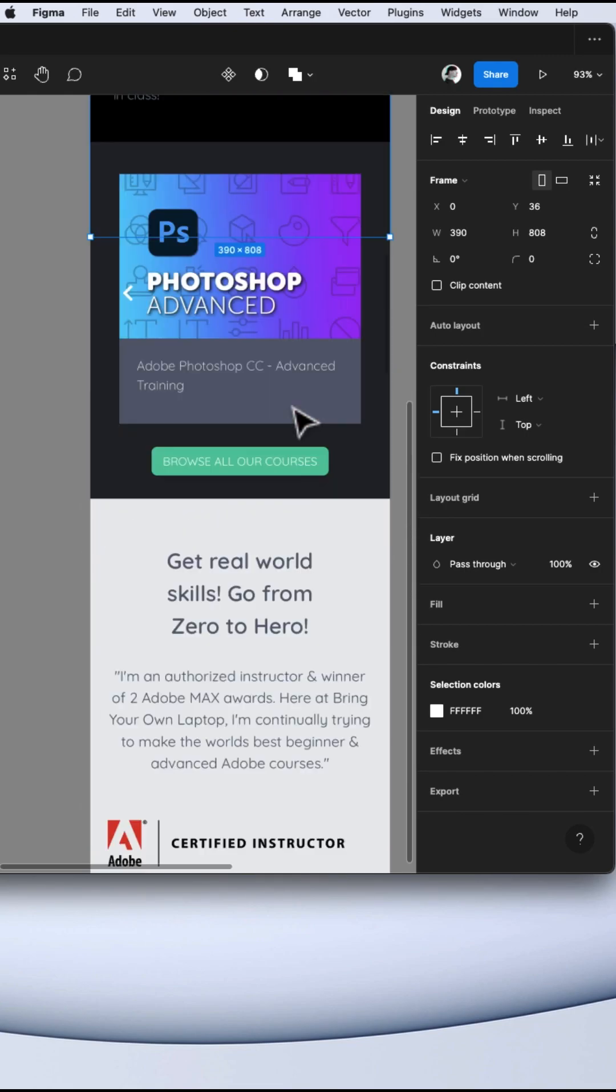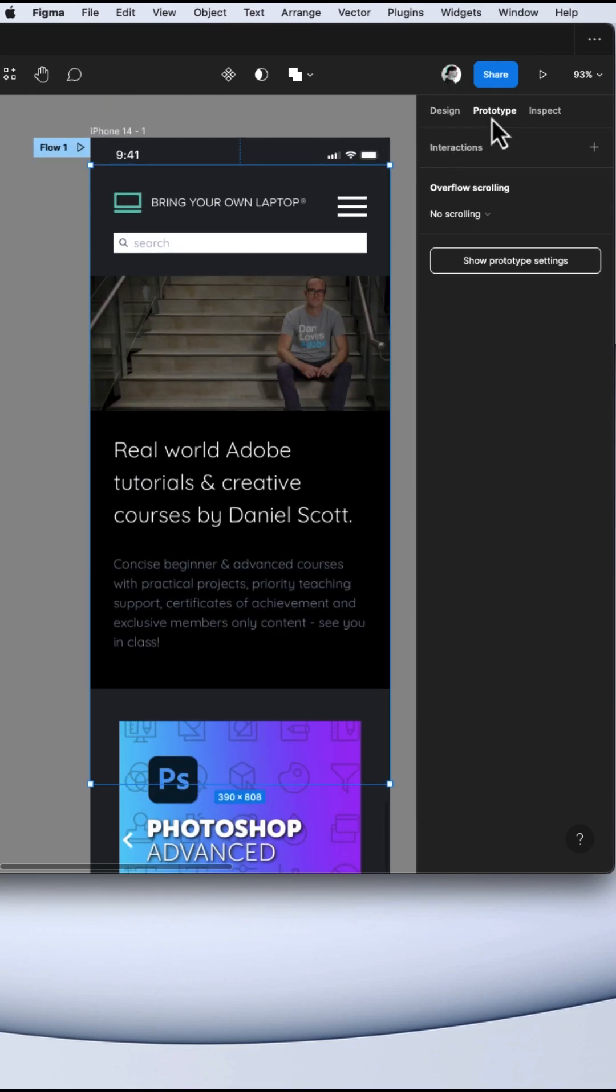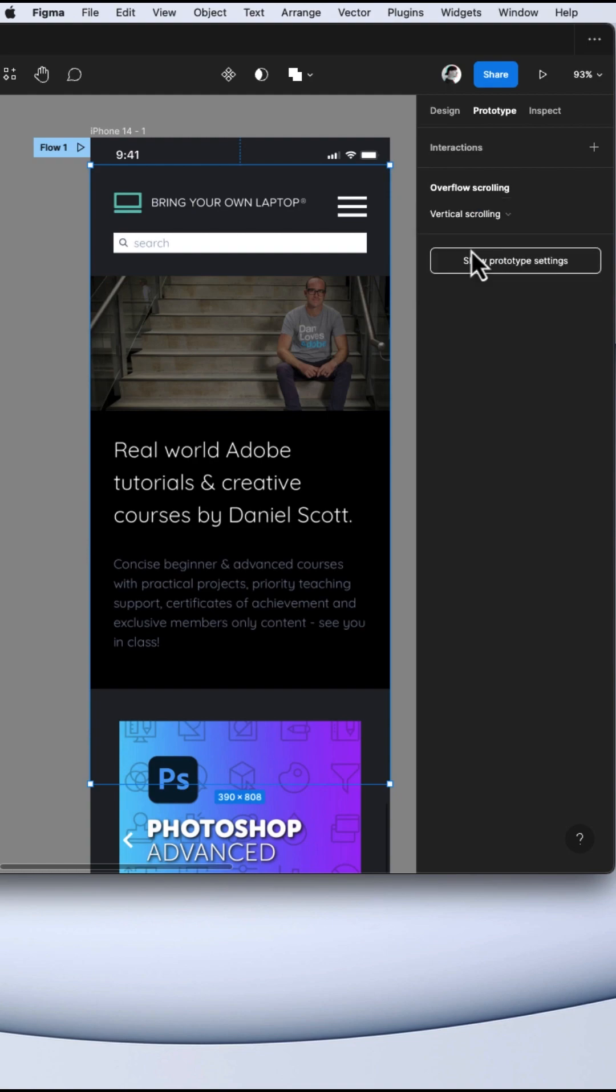The main thing to remember is to put your design in a frame. With the frame selected, click this prototype tab. Now choose vertical scroll.